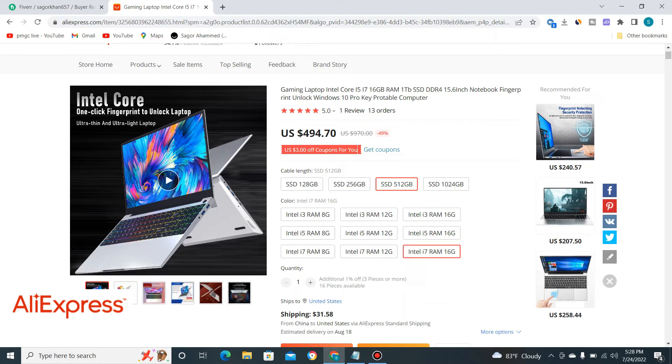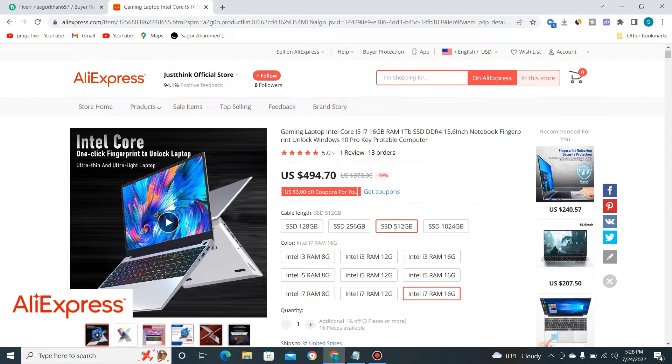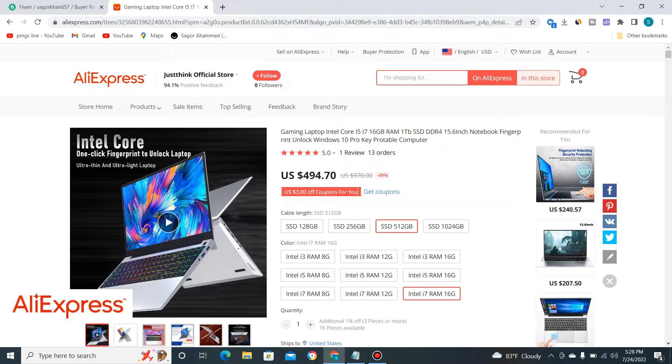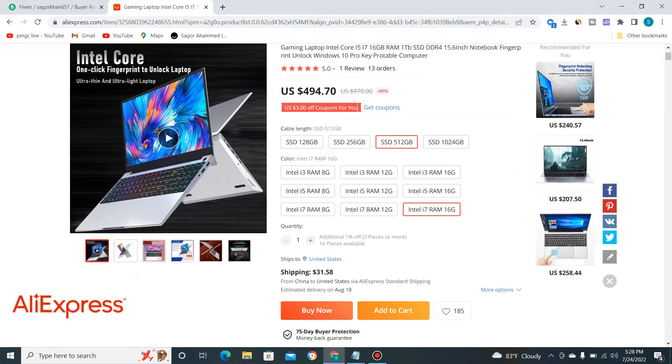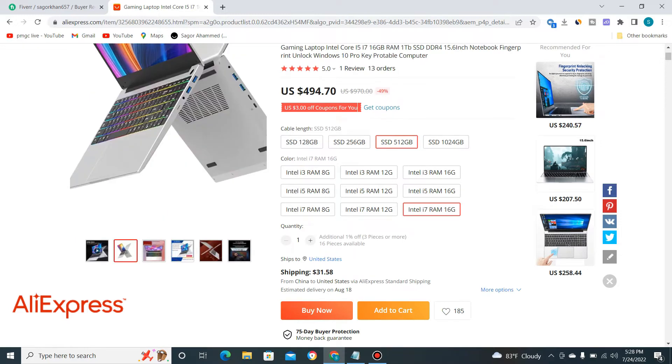What's up guys, thank you so much for coming back to my channel. Today I'm going to review an AliExpress gaming laptop under $500. You can see here on the screen, this is the product images.